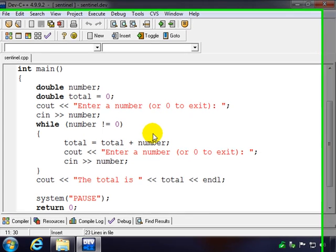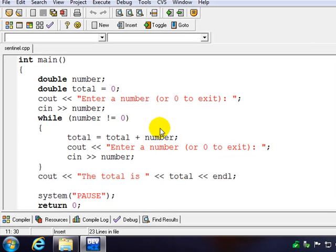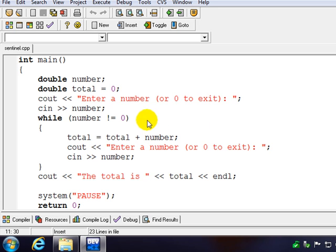In this example we're going to look at sentinel-controlled loops. It's another way of getting any number of inputs, so in this case any number of numbers for input, without having to ask upfront how many numbers are you going to enter.